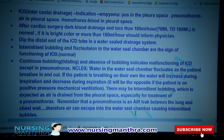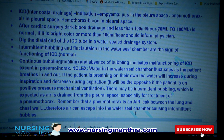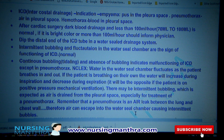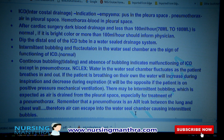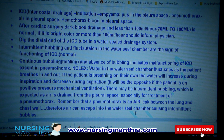The main indications for ICD are: empyema (pus in the pleural space), pneumothorax (air in the pleural space), and hemothorax (blood in the pleural space). After cardiac surgery, dark blood drainage of 70 to 100 ml per hour is considered normal. If drainage is bright red or more than 100 ml per hour, you should inform the physician.